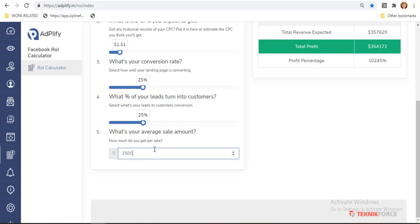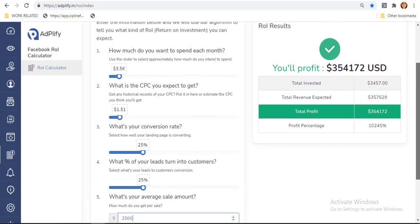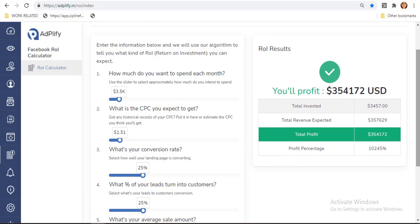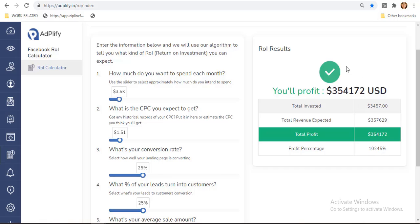Awesome! As you can see, this ROI result box directly calculates the information we have entered. In this entire example, we are expecting $354,172 US dollars as our total profit for our return on investments. Easy, right?